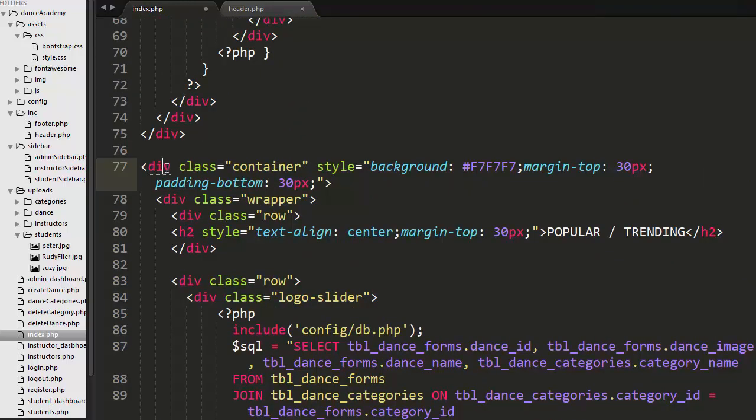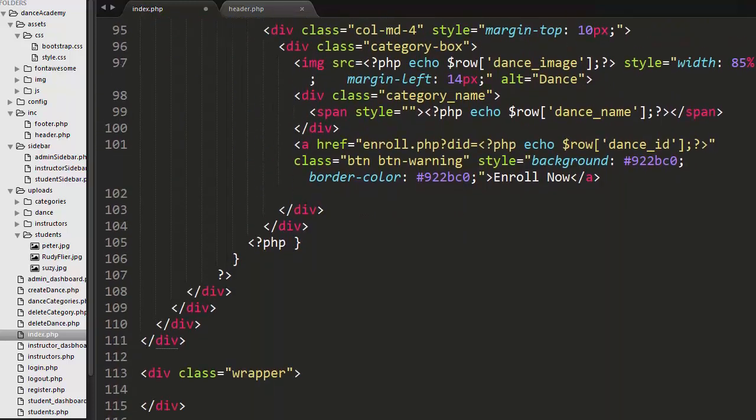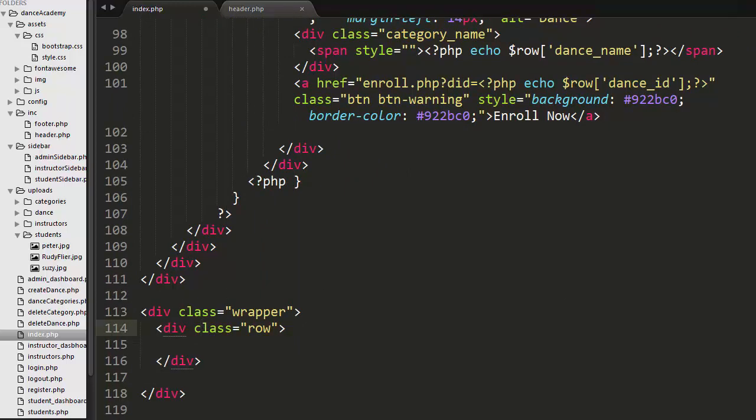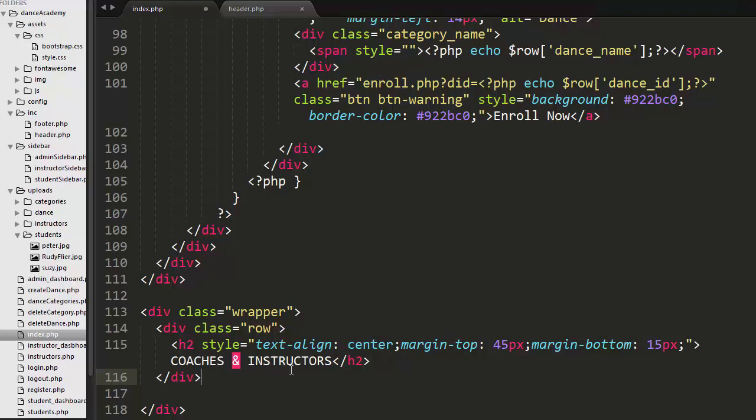So here I have created a wrapper immediately below where I completed the container. This is the container where I displayed the popular or trending dance forms. Once that container gets closed, here I have started the wrapper. Inside the wrapper I have created a class row and an H2 tag to display the header like coaches and instructors.